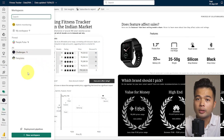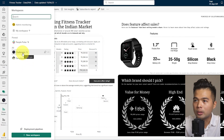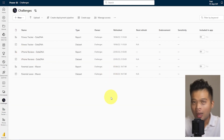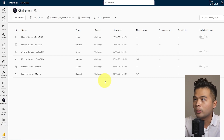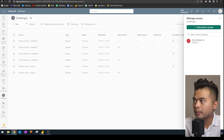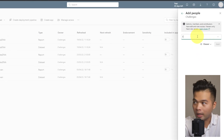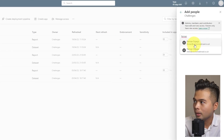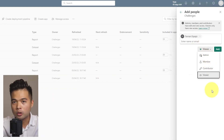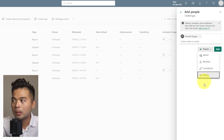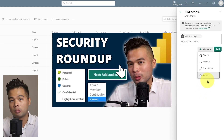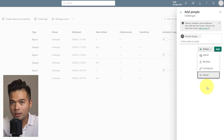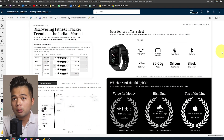Another benefit of using workspaces for collaboration is that you can control how your team members interact with the items within that workspace. Workspaces have role-based permissions, and if you click Manage Access within the workspace, you can add people and change their role — which controls what they can do, whether that's just viewing and interacting with reports, or being able to publish and edit reports within the workspace.